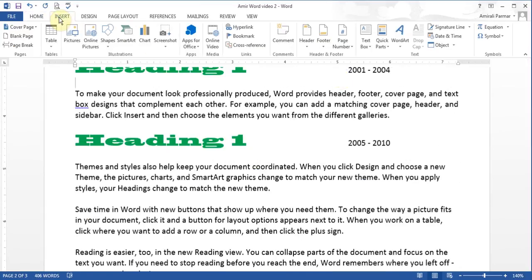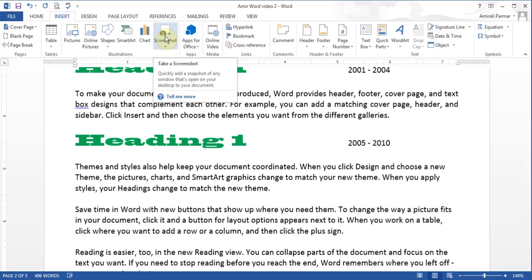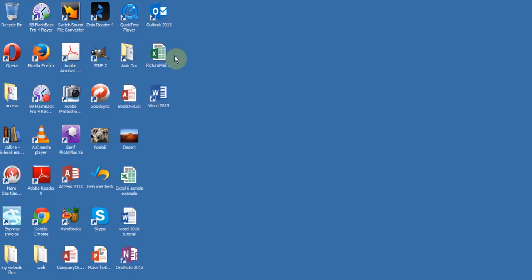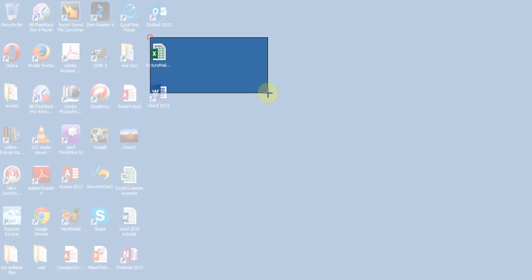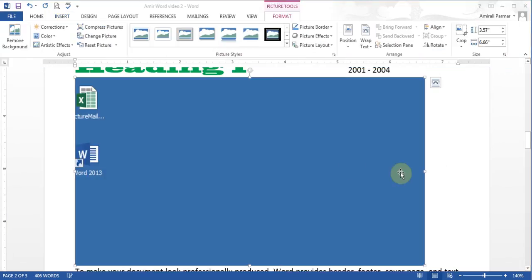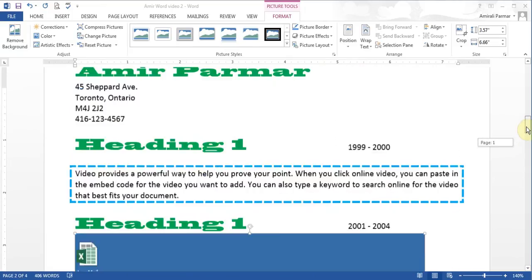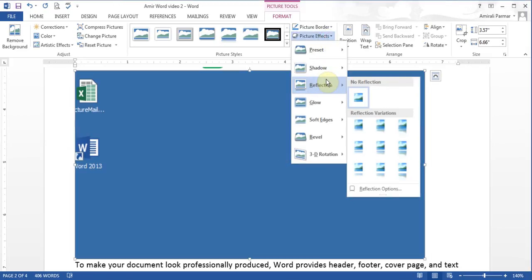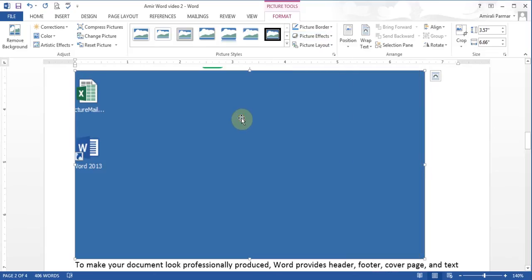I can go back to Insert and choose to insert a screenshot. If I click it and use Screen Clipping, I clip something and it adds that screen clipping to my document. You can see it's added that screen clip to Microsoft Word. Again you can do the wrapping, use picture styles, picture effects, shadows, and any other things you want to do. And you can delete it.